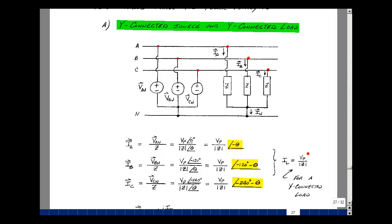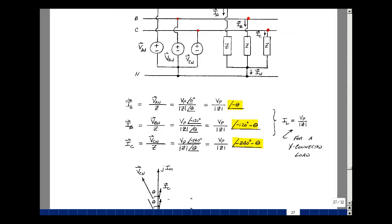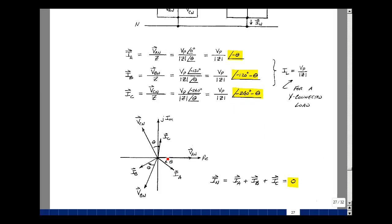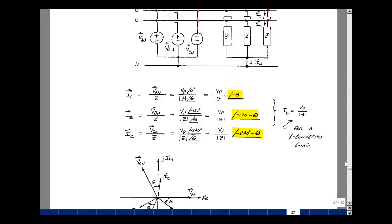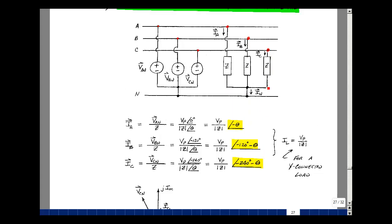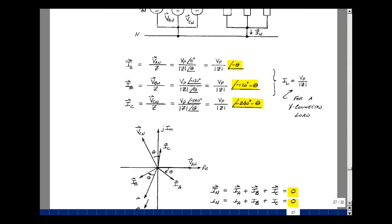Let's draw a phasor diagram. Here are our phase voltages at angle zero, minus 120, and minus 240. Our current has the same magnitude — call it I sub L — but the angle is minus theta. Then the same minus theta but with an additional 120, and for I sub C, minus 240. So we have the same magnitudes for these currents, and they're shifted by 120 degrees. Their vector sum will be equal to zero. The vector sum of these line currents — I sub A plus I sub B plus I sub C — is the neutral current. So the current in the neutral is zero.